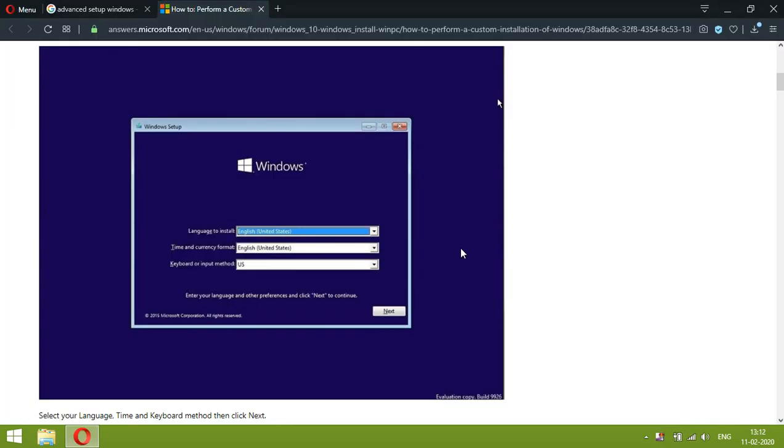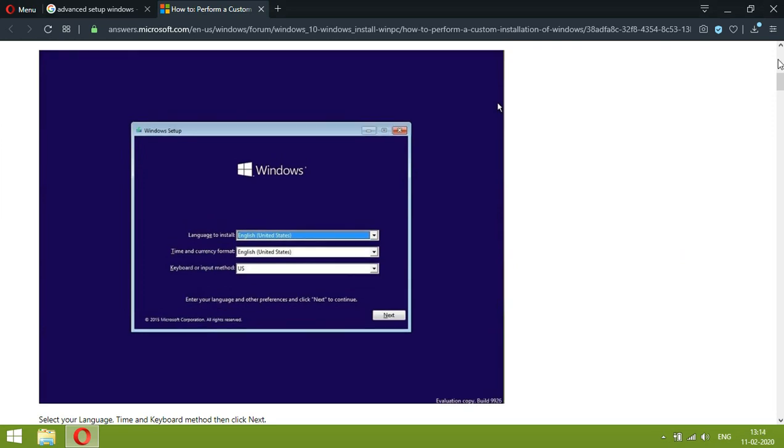We have seen how to make partition. Now at the time of installation of OS, what should be done.